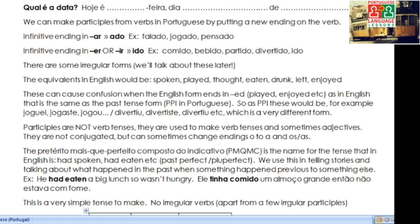Now, participles — they're not verb tenses. They are used to make verb tenses and sometimes adjectives. So they are not conjugated; we do not change them for I, you, he, she, they. But they can sometimes change their endings to agree in gender and number (e.g., ADO → ADA) when used as adjectives.